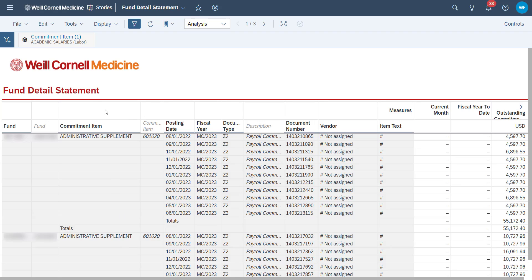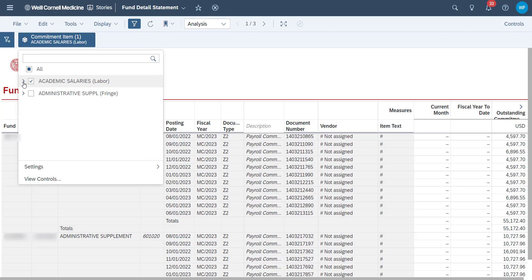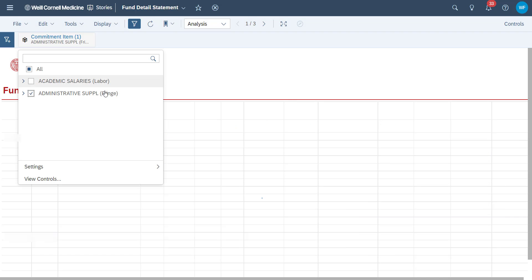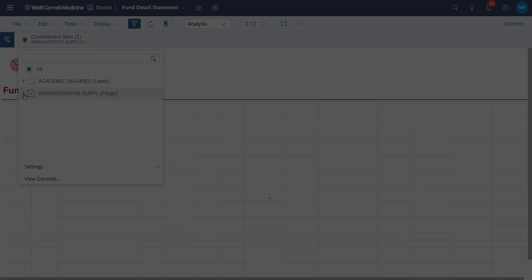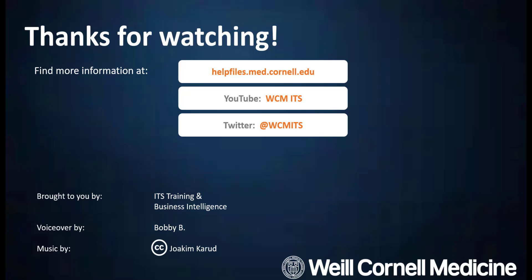Besides commitment item, you can enable hierarchy search for fund, org unit, and fund center dimension. Feel free to utilize this method when trying to find the data you need easily. Thank you for watching this episode of the BI Quick Tips series. You can find all BI Quick Tips videos on the Help Files website. Until next time.